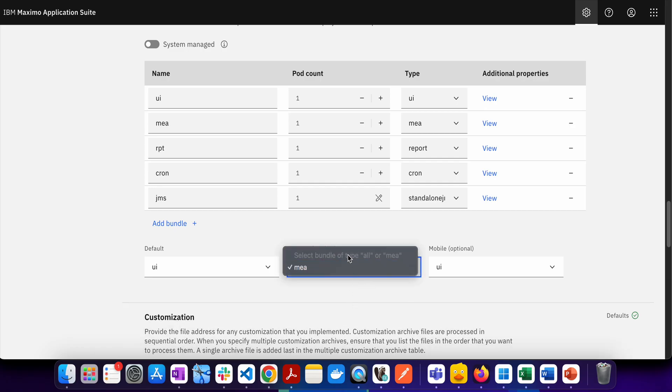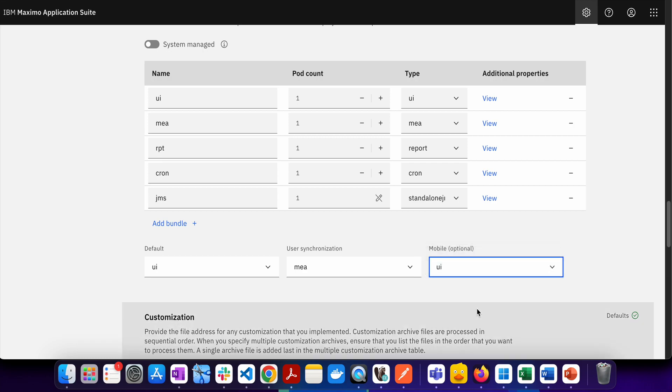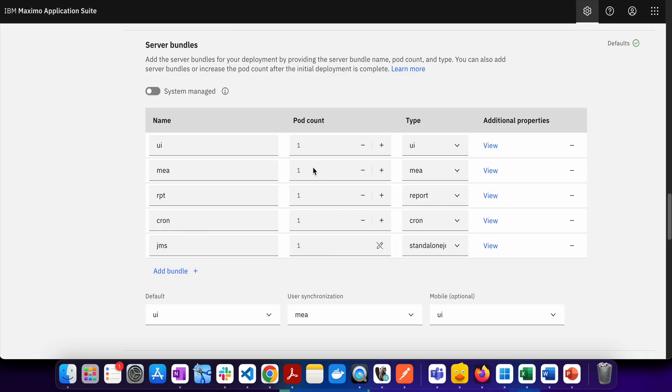Similarly if you have Maximo Mobile, in the case of Maximo Mobile you can always either put it on the all or it will always be redirected to the UI. You cannot just like that make the change. The next thing that we want to also see is the pod count.